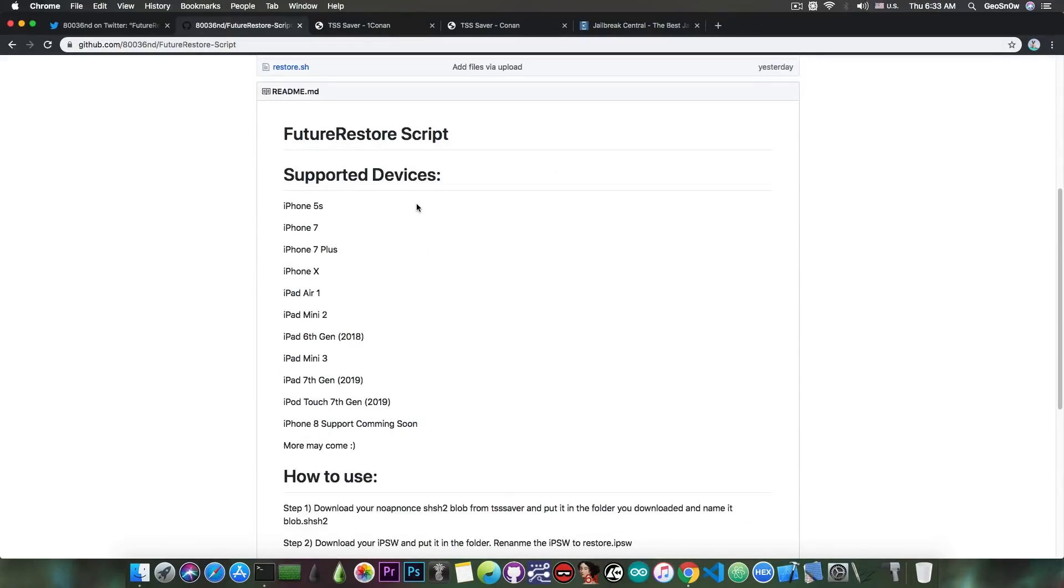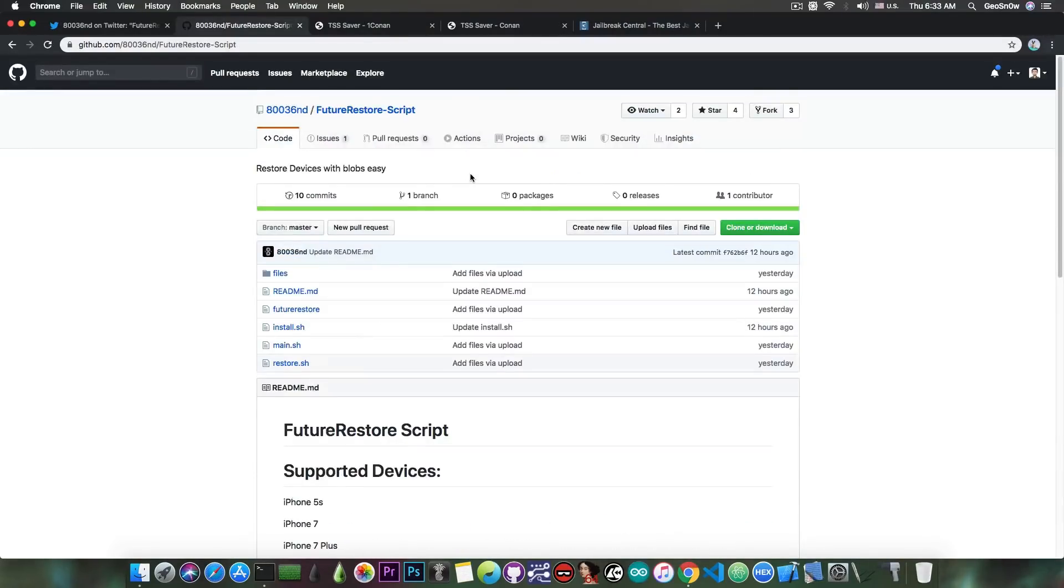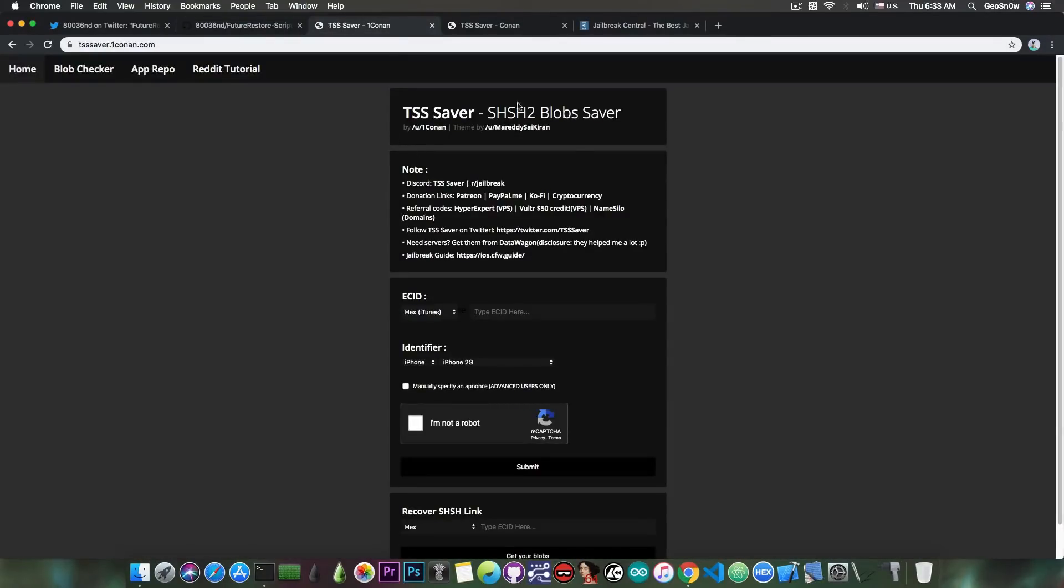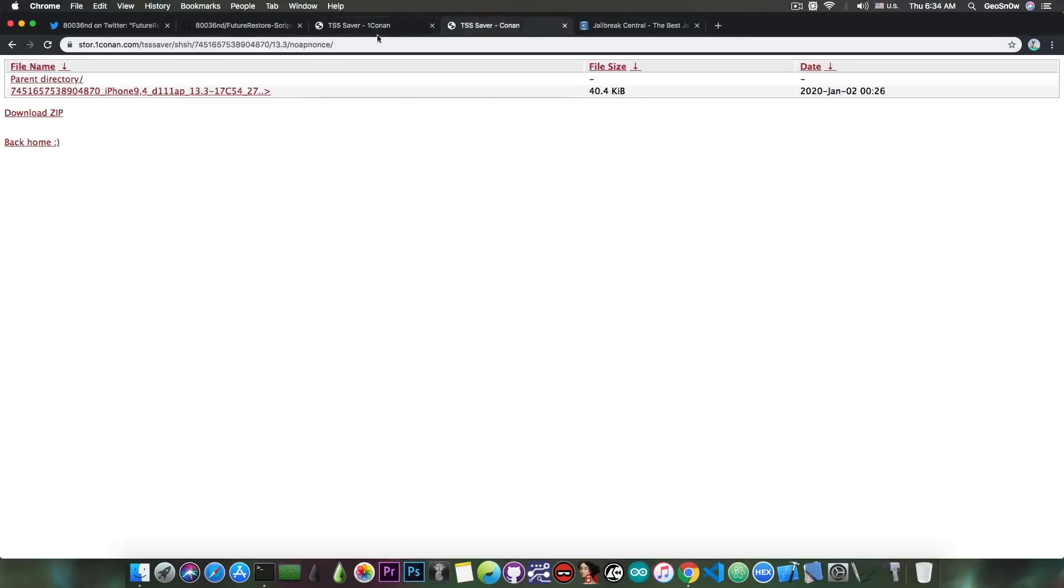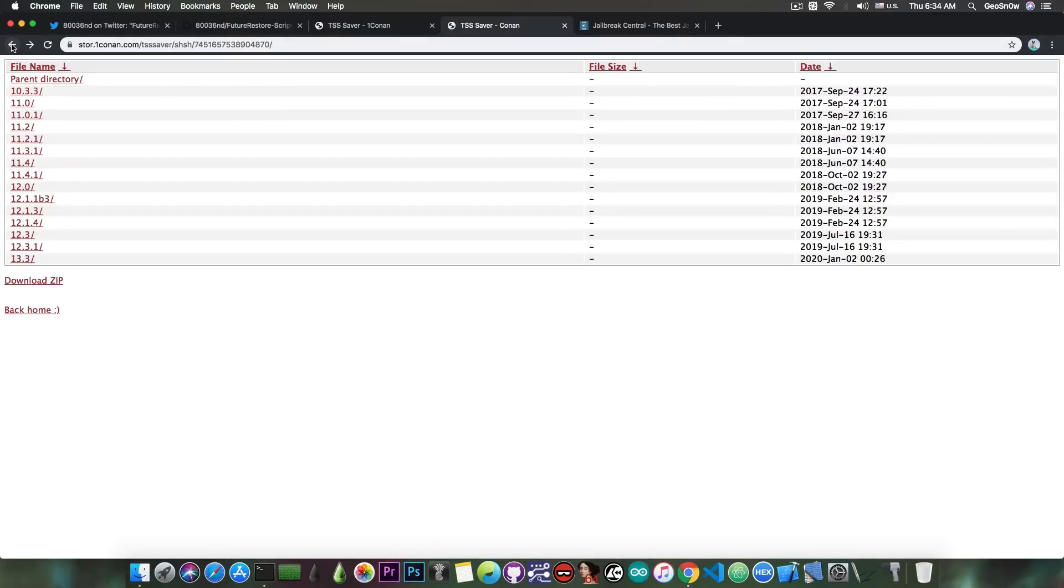And also, as I said, this does require you to have saved SHSH blobs, which means that if you never use TSSSaver or any other method to save your blobs, you will not be able to downgrade even if the SEP and baseband are compatible. The blobs when you save them look like this, and as you can see I have them for various iOS versions.